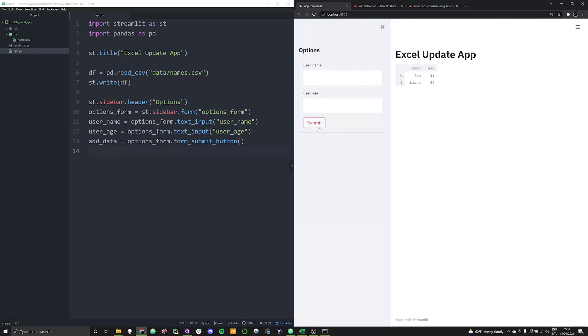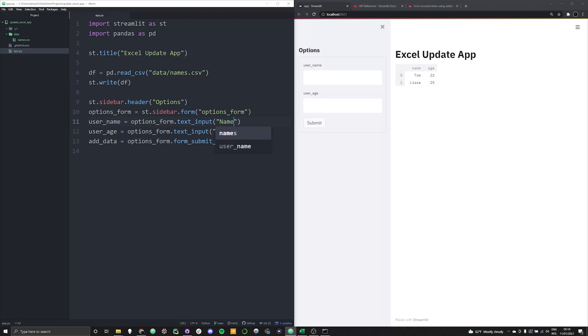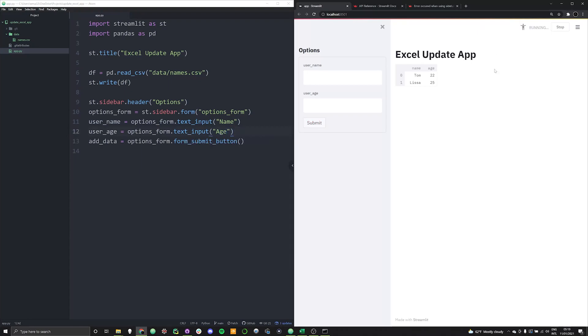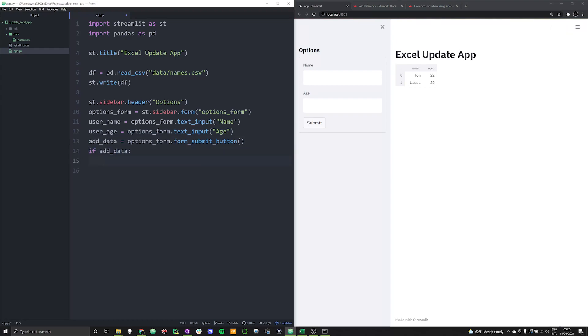Not that then we can go ahead and run this. And we've now got our submit button here. Let's go ahead and change this a little bit. And just change this to name so it corresponds better to that. And age, so it corresponds to that. And what we want to do is we want when this button's hit. So if add_data, so if it's clicked, then what we want to do is want to execute some sort of a command.